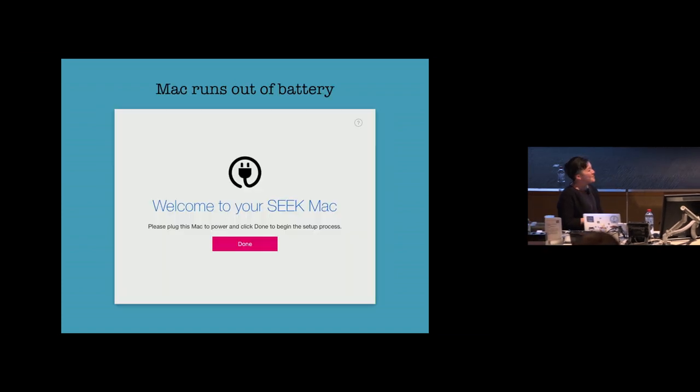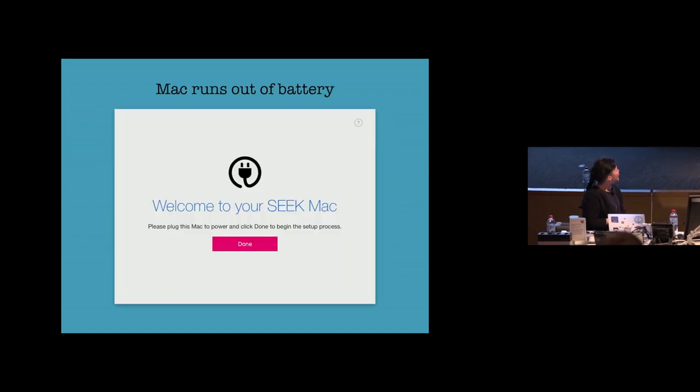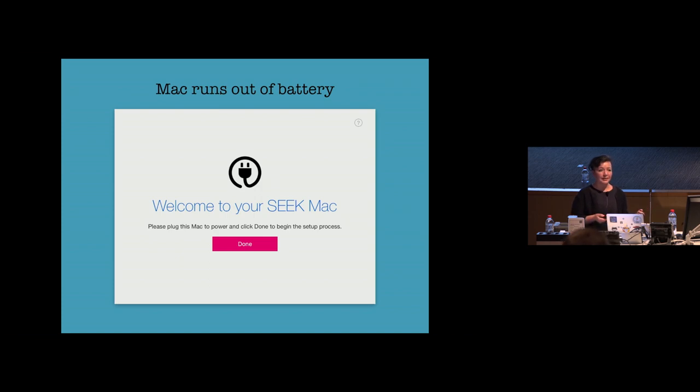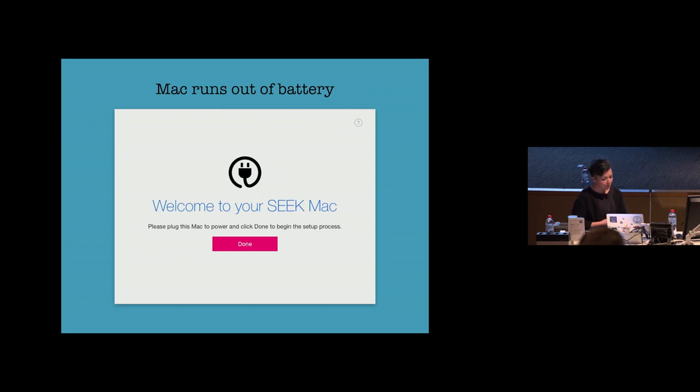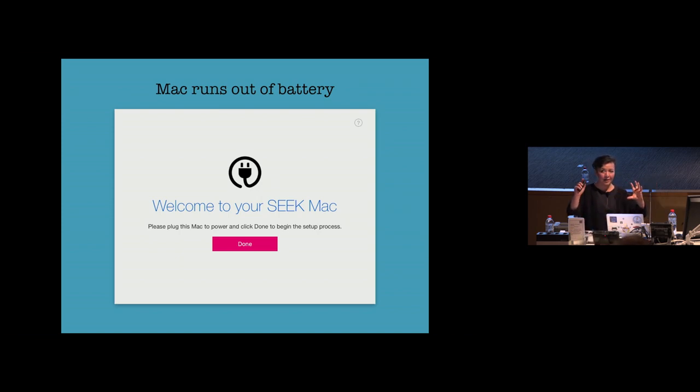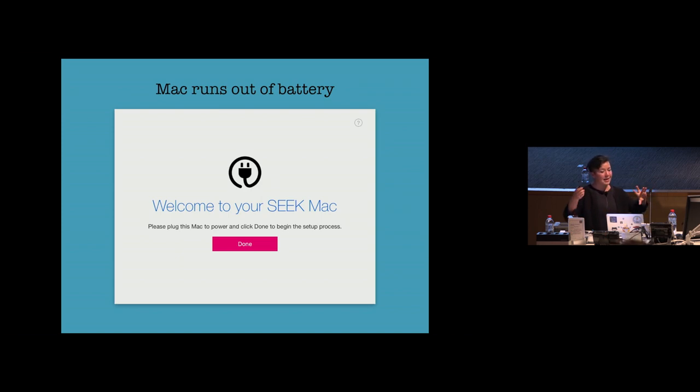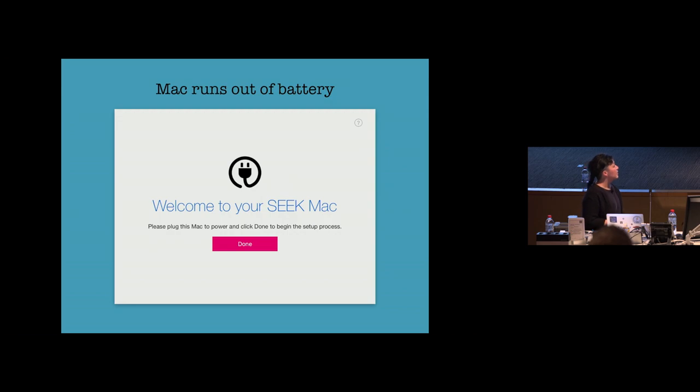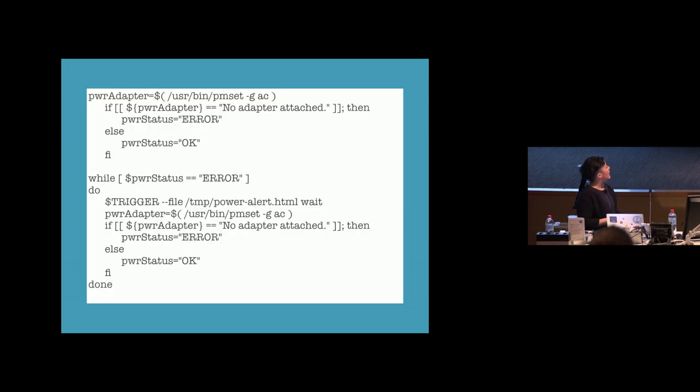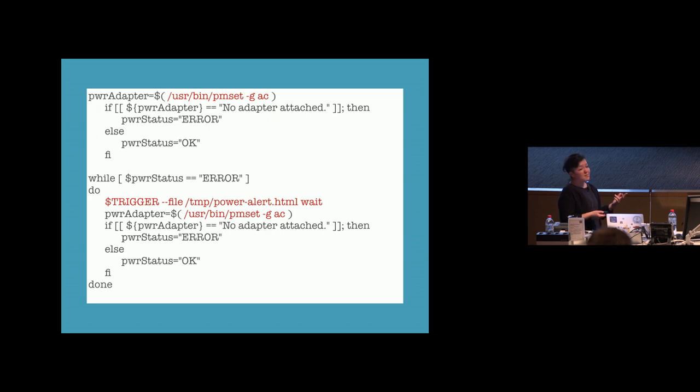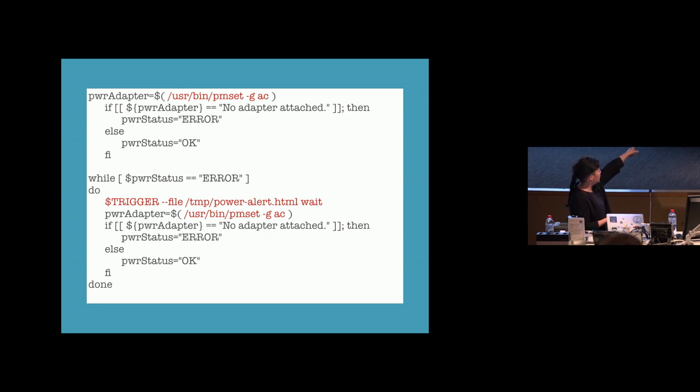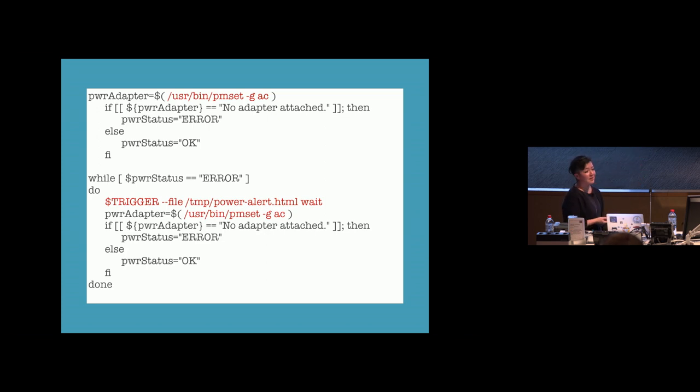With the Mac running out of battery, one thing that you can do is just check to confirm that the power adapter is plugged in. And so this is, once again, a splash screen that's presented using trigger that's just saying, hey, detected that your power adapter isn't plugged in. Plug it in, click done. The PM set is what I use and I'm just looping through until it detects that it's plugged in.